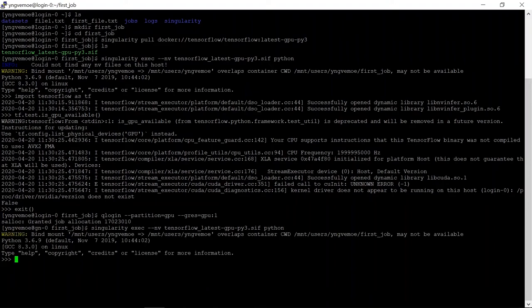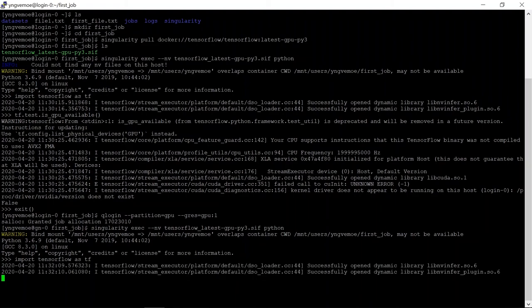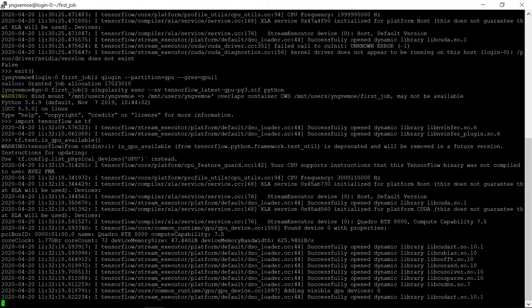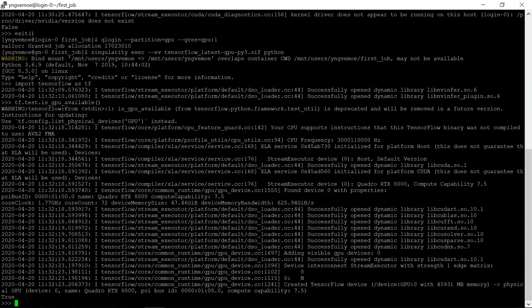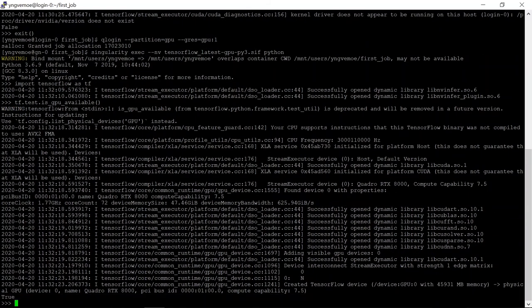And then we can do import tensorflow as tf again, and this is going to take a bit longer than last time. And then tf.test.is gpu available, and then hopefully this will say true. See a lot more is happening this time, we get true, because now we've asked for a gpu, and we're given a gpu.